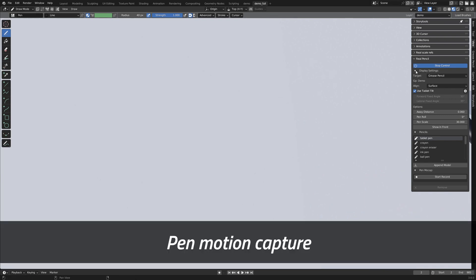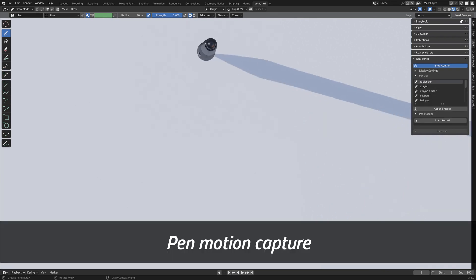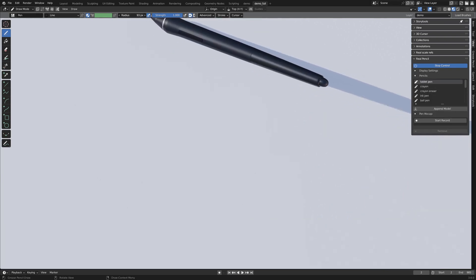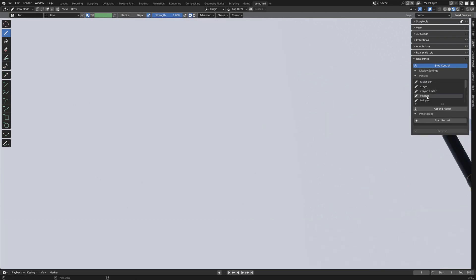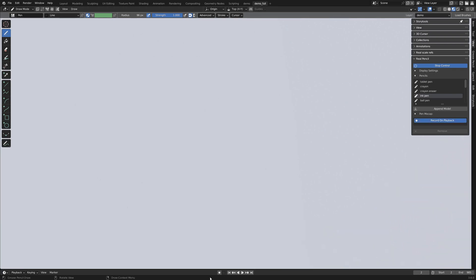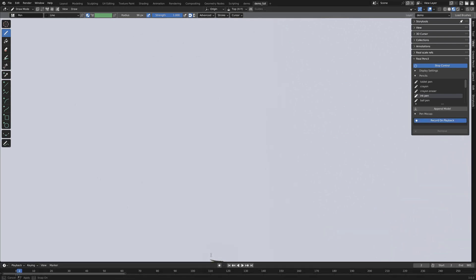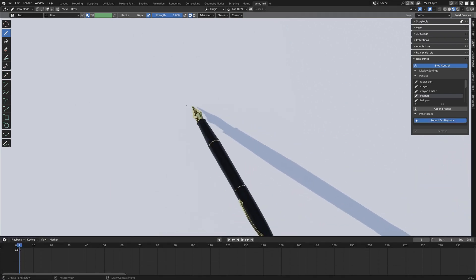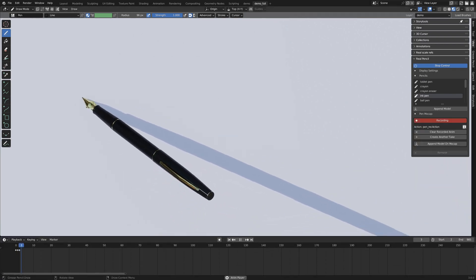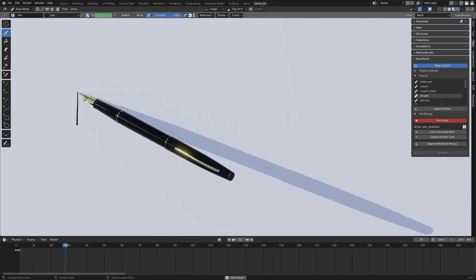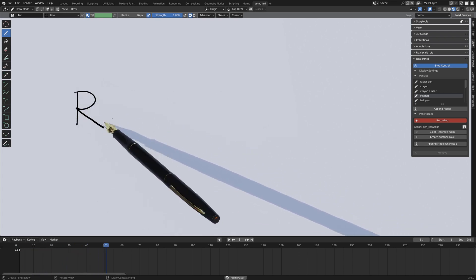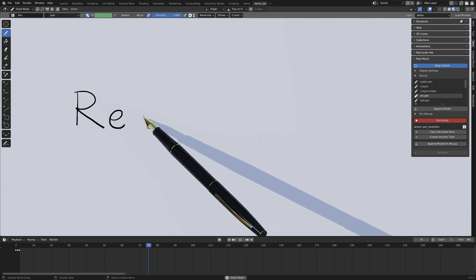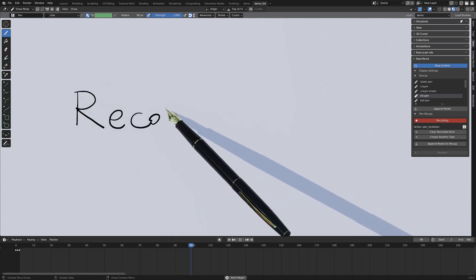Now that we've seen the display settings, let's switch to the ink pen and talk about the pen motion capture tool. Bringing up the timeline here and once I've hit the playback, I can record my movements.